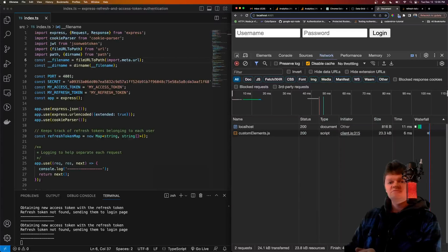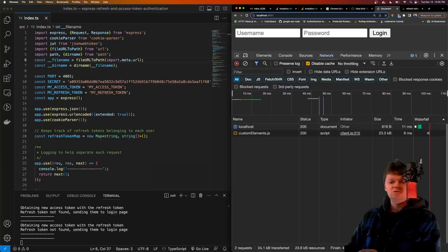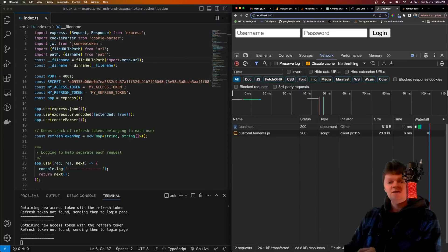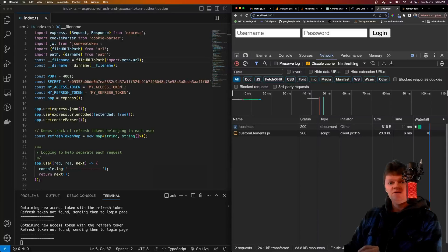When a user logs in with their credentials to a website that uses token authorization, they'll most likely receive two tokens in response — an access token and a refresh token. The access token has a short lifespan and is used to identify and authorize the user in subsequent requests. The refresh token has a long lifespan and is used to obtain a new access token when the access token expires.